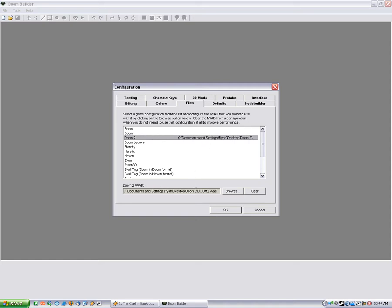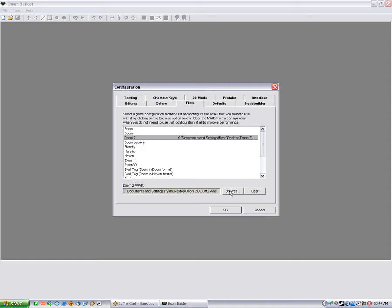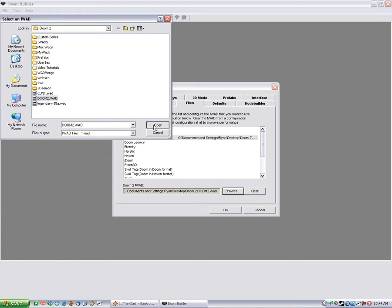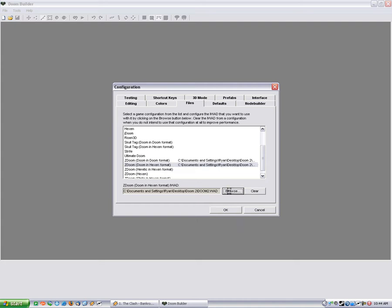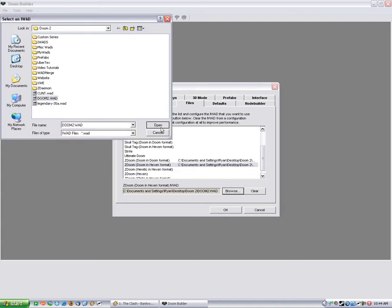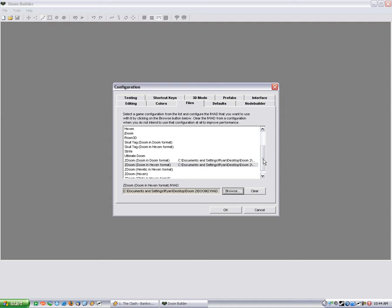So you're going to use your Doom 2 WAD for both of these. So click Doom 2, hit browse, and then find your Doom 2 WAD wherever you may have it. And do the same thing for Doom and Hexen Format. Just because it's Hexen Format doesn't mean it uses a different iWAD. I know that confused me at first when I first started mapping, so I wouldn't be surprised if someone else does.